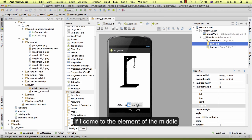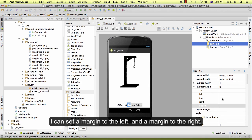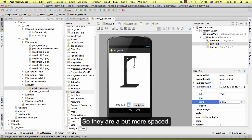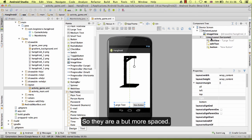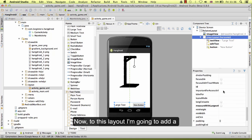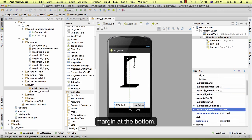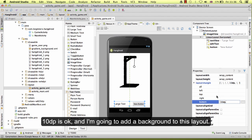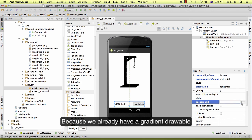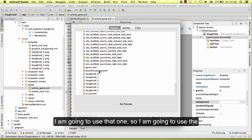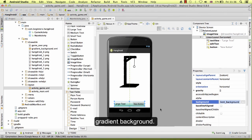For the element in the middle, I can set a margin to the left and a margin to the right so there is a bit more space. Now to this layout I am going to add a margin at the bottom of 20dp. And I am going to add a background to this layout because we already have a gradient drawable, so I am going to use the gradient background.